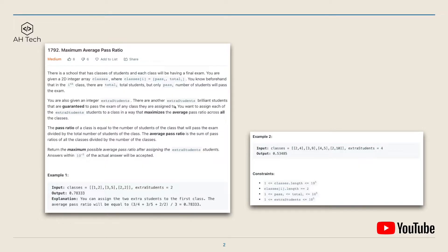We also have the integer 'extraStudents' — these are brilliant students that are guaranteed to pass the exam of any class they are assigned to. Multiple extra students can be assigned to the same class, and we want to assign each of the extra students to a class in a way that will maximize the average pass ratio across all the classes.